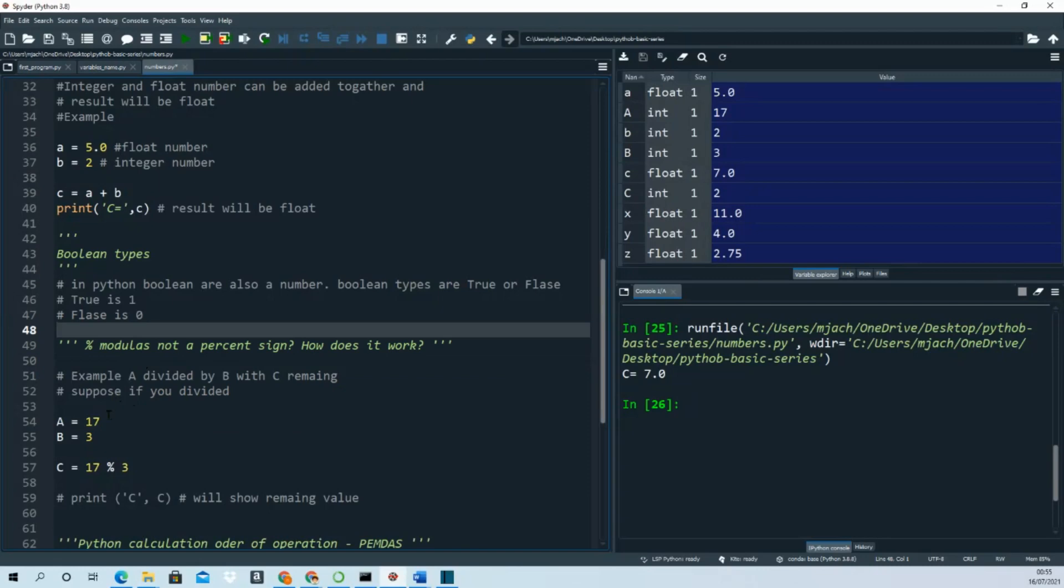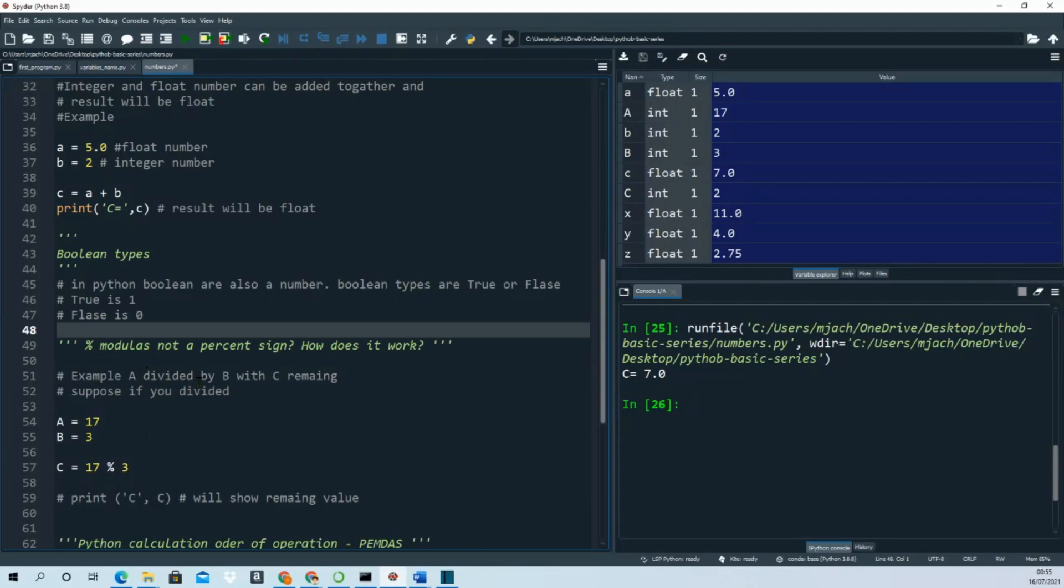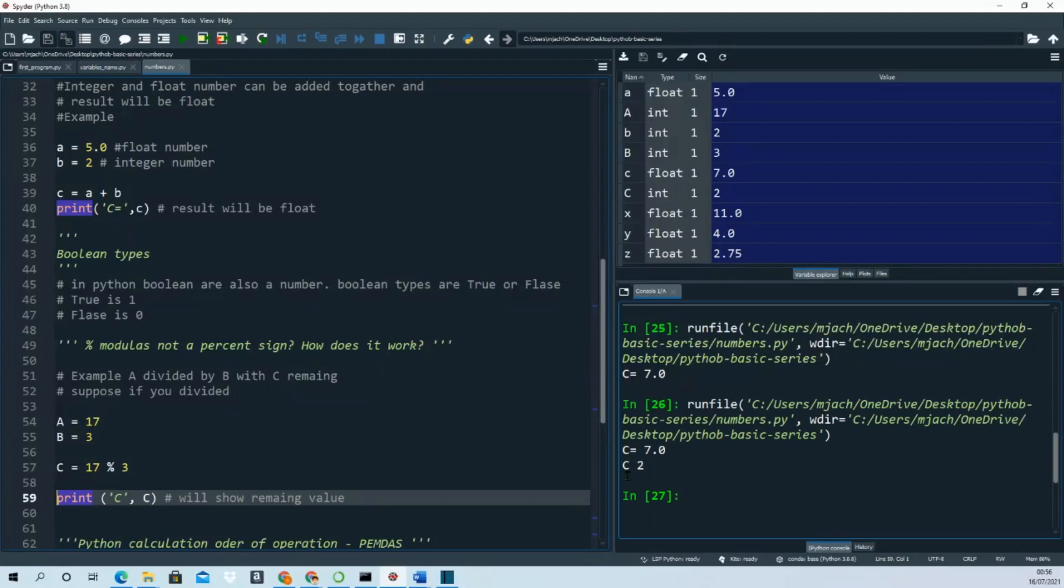Let's say, as an example, A divided by B with 3 remaining. The remaining value is equal to 2.